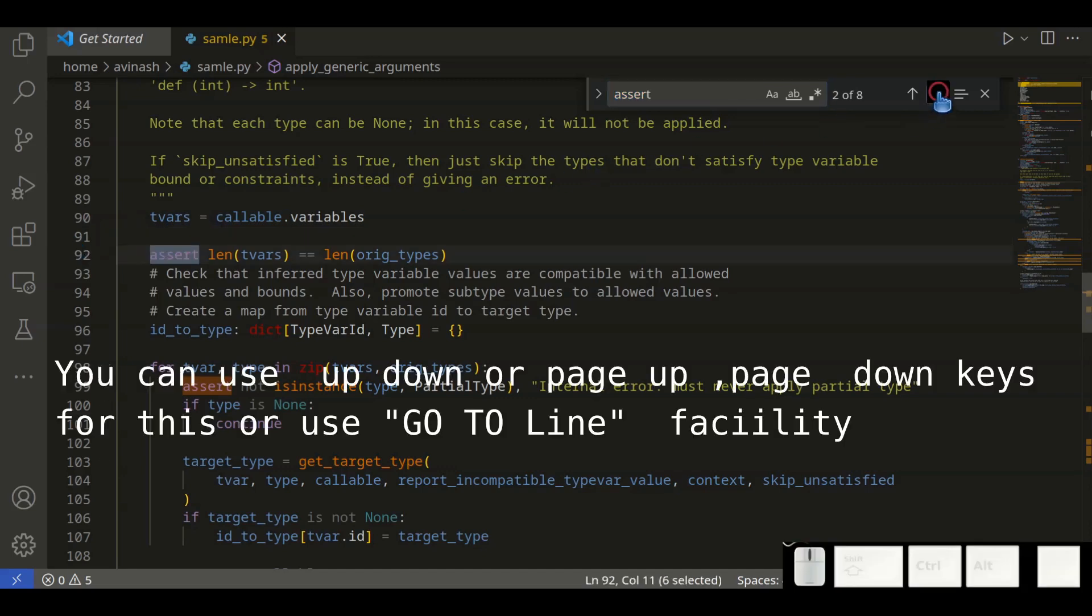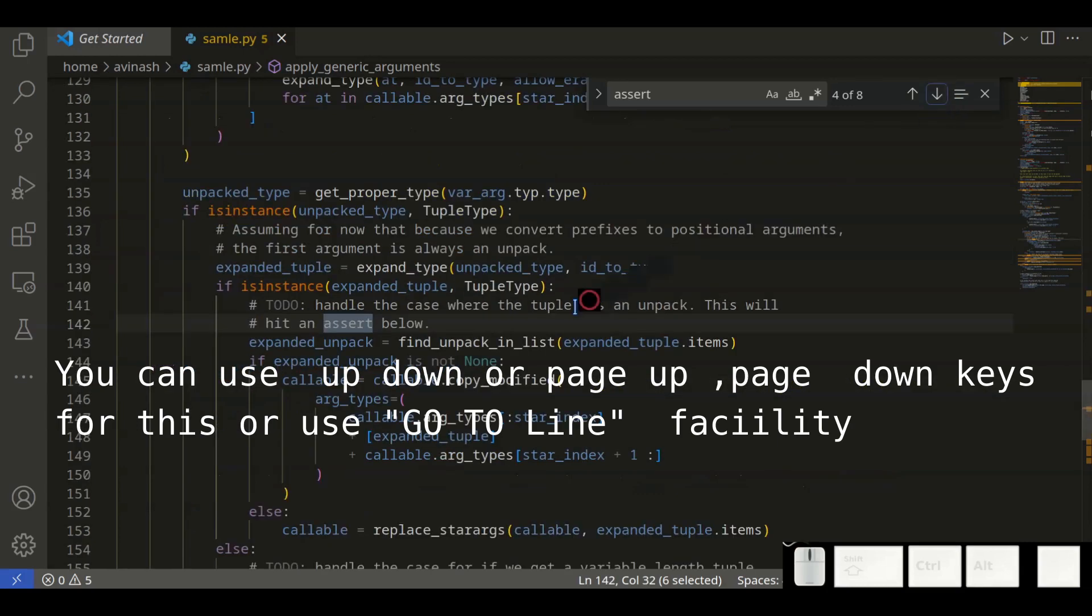You can use up and down arrows, or page up and page down keys for this, or use the 'Go to Line' facility of your code editor.